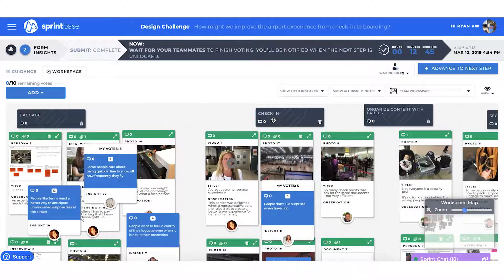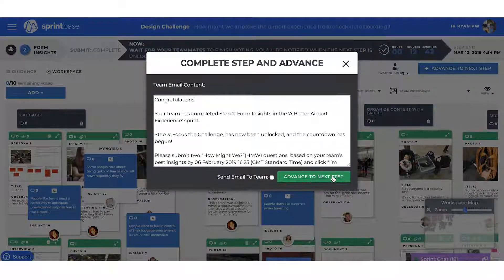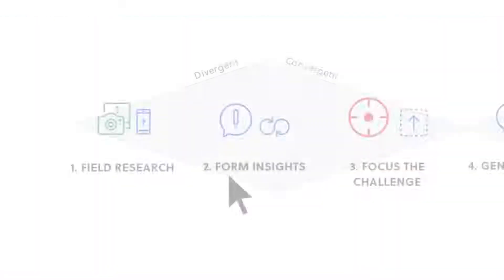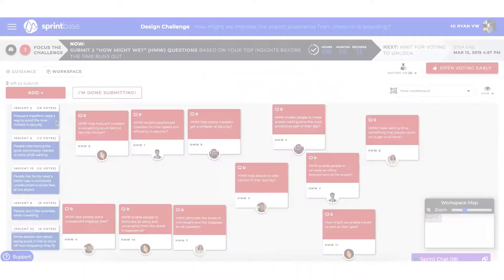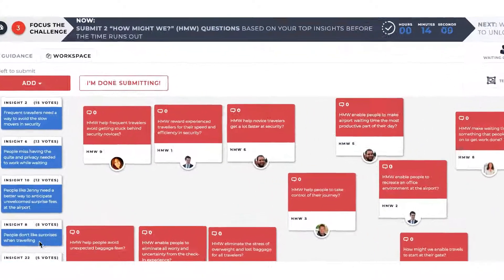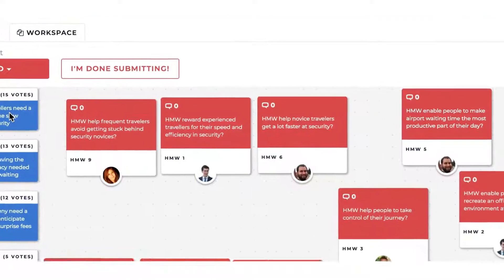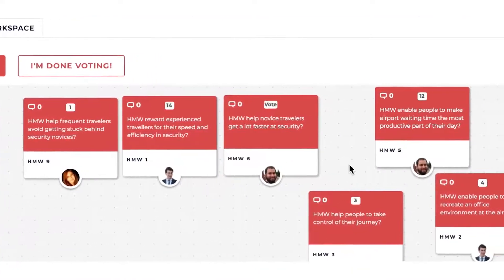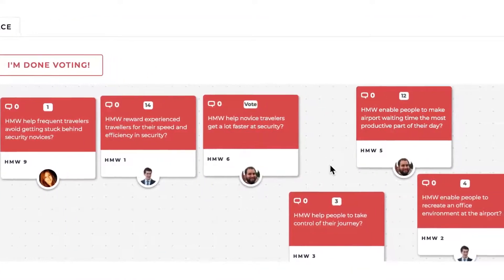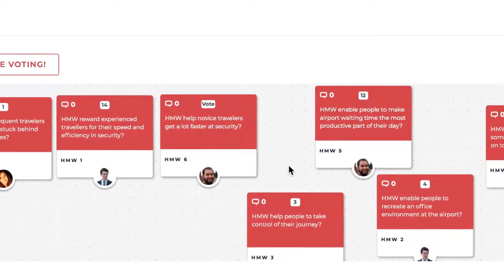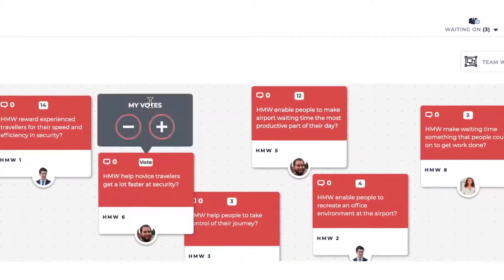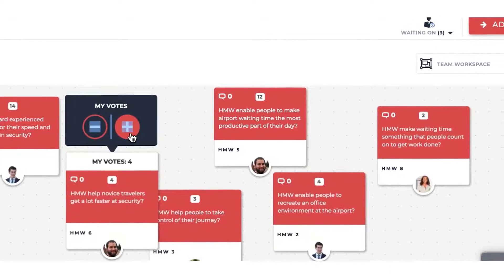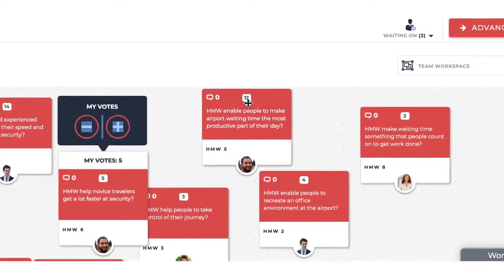Once everyone has voted, we move on to the next step, automatically pulling through the top insights. In Focus the Challenge, our task is to turn our insights into how might we questions, to focus the team's innovation efforts on opportunities that matter most to users. The team then votes for the opportunities they want to take forward to brainstorming.